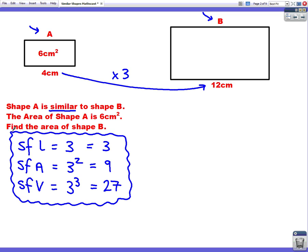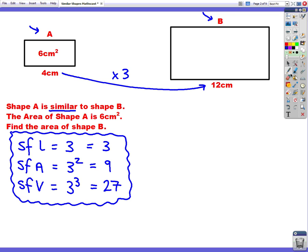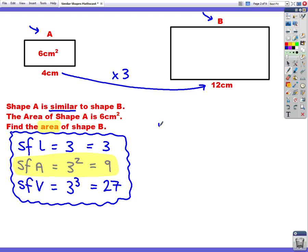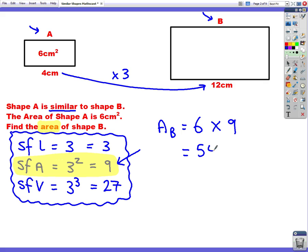Then we look at which of these scale factors we need to use. The question is asking us for the area of B, so we need to use the area scale factor — the number 9. So the area of shape B is the area of shape A, which is 6, times our area scale factor of 9, which gives 54 centimetres squared.